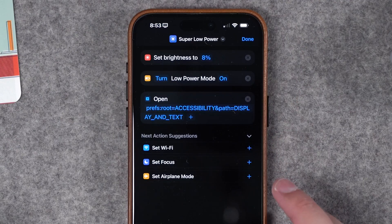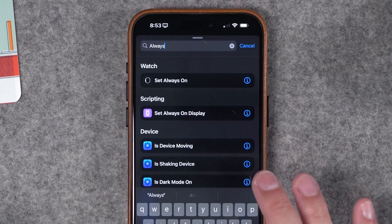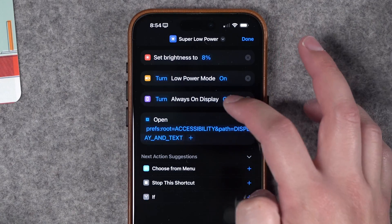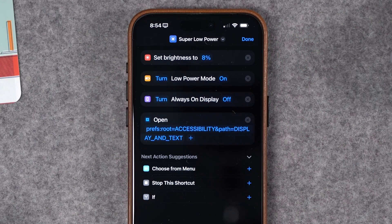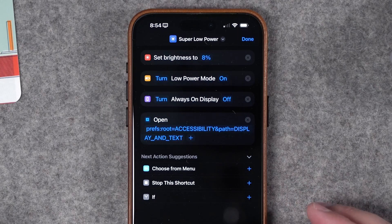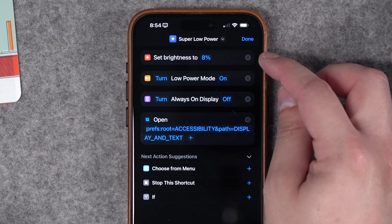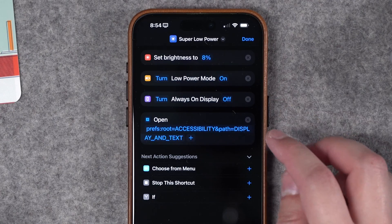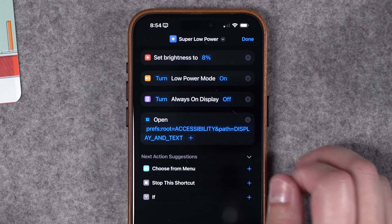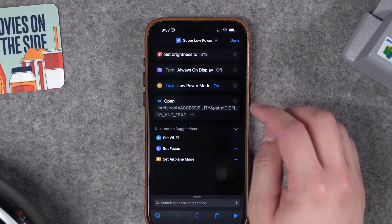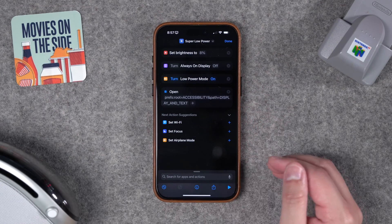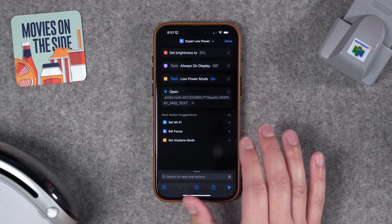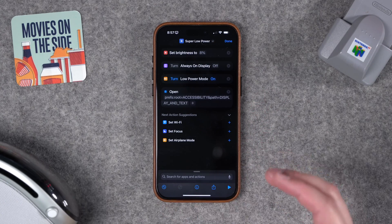Let's add other actions like enabling Low Power Mode — I'll drag that action above the URL so all these things run first and then it kicks me out of Shortcuts. Because I have a 15 Pro Max, I'm also going to add Set Always-On Display, move that above the URL, and toggle always-on display off. So if we really need to save as much battery as possible, this shortcut lowers the screen, turns low power mode on, turns off the always-on display, and then sends me to settings to disable auto brightness.